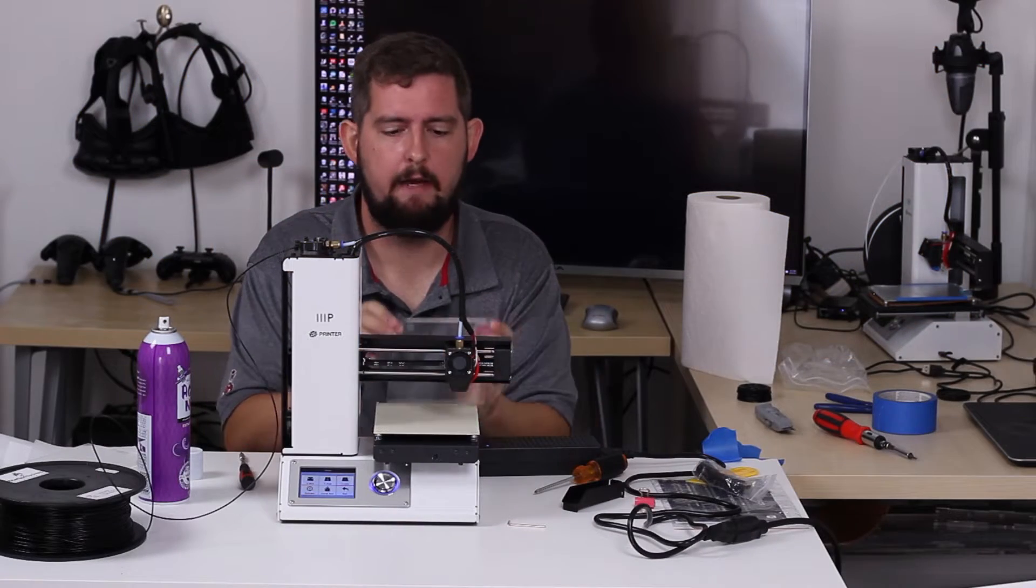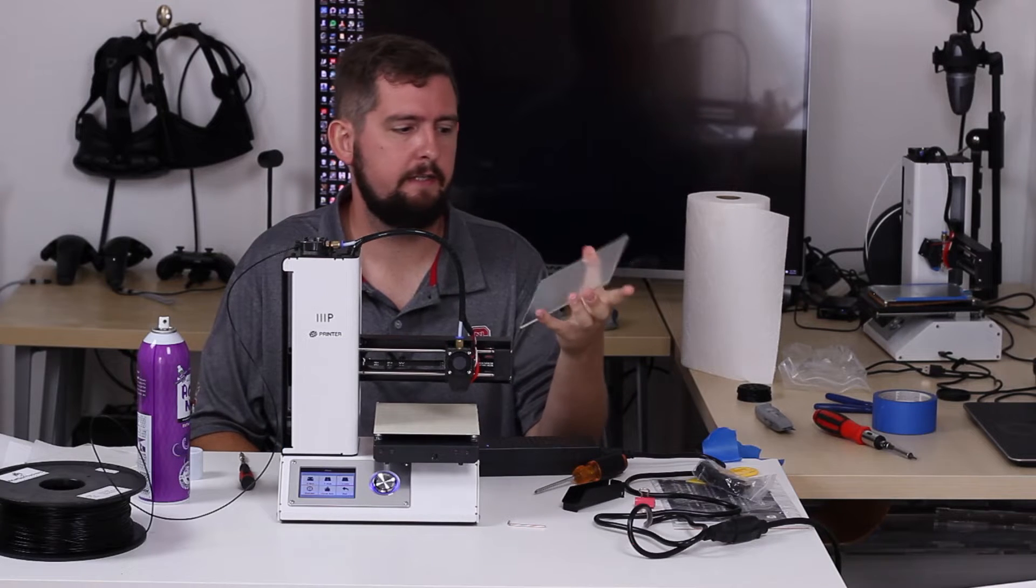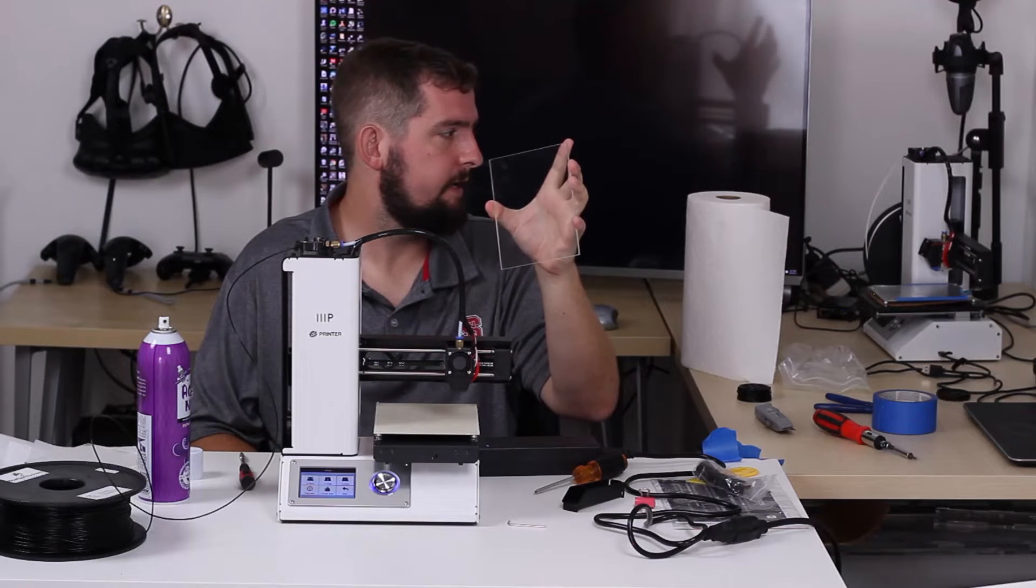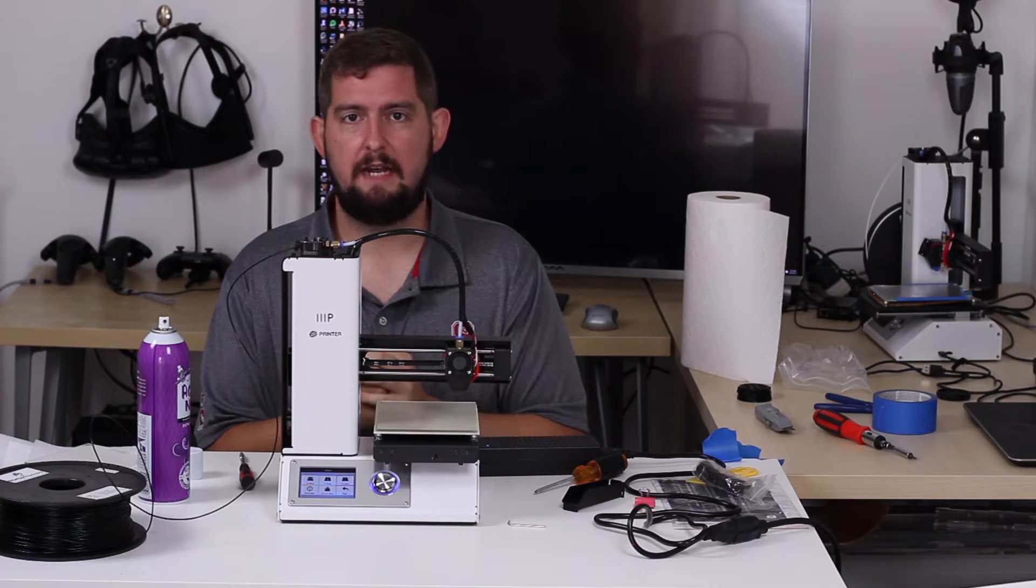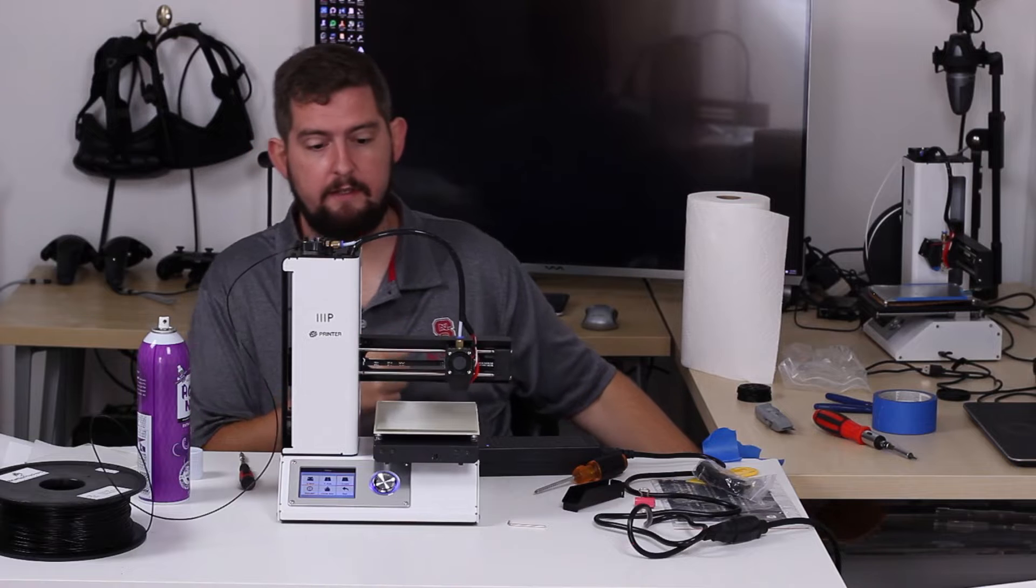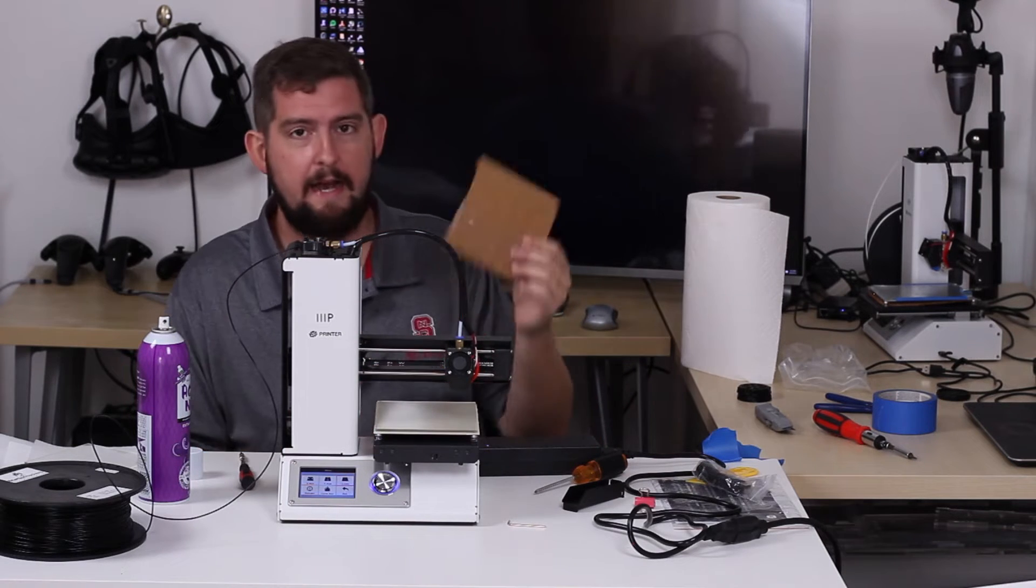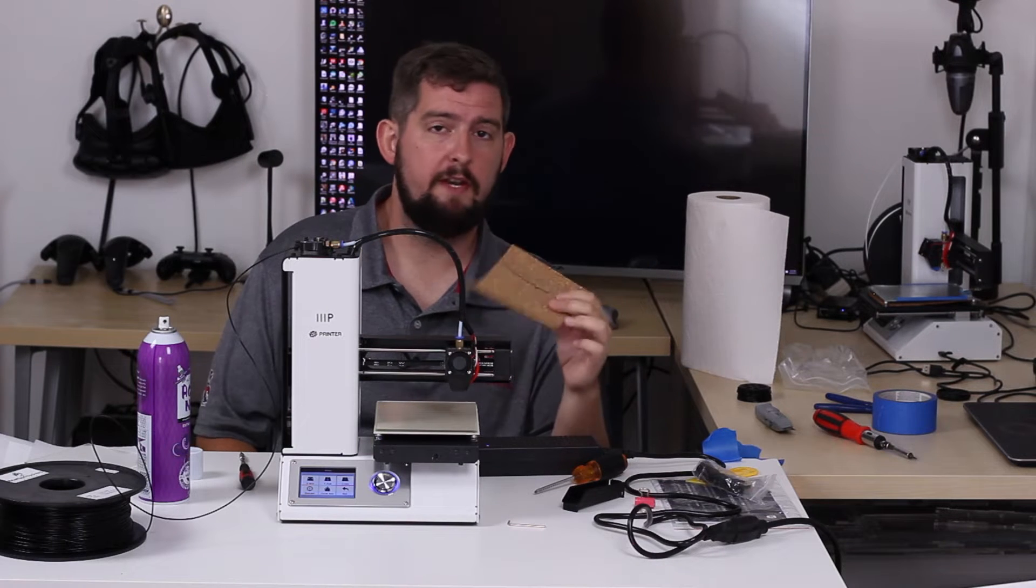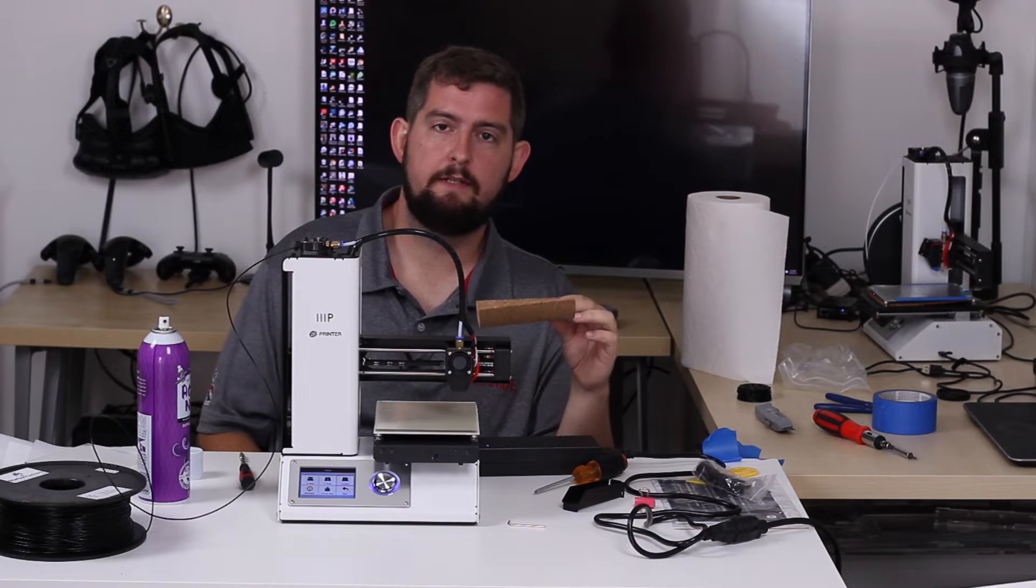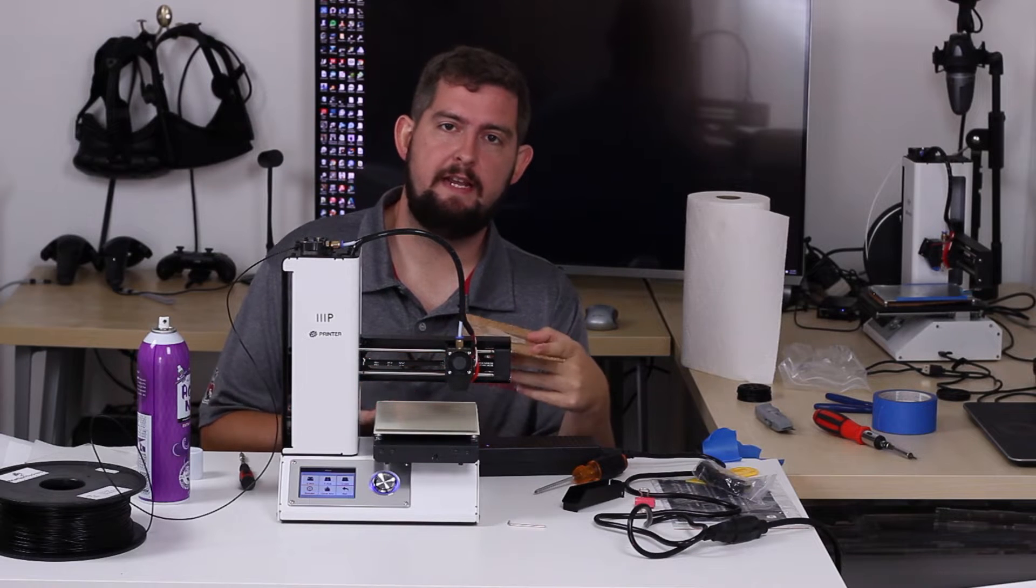Okay, we're back. I've got our build plate glass with AquaNet on there, dried. The last step before we tape this down and really get started is to put some insulation underneath the printer. I highly recommend using cork to do that.